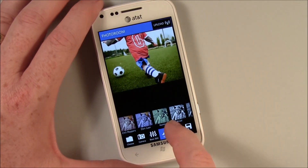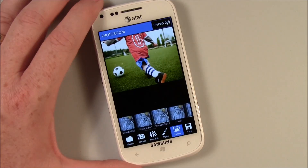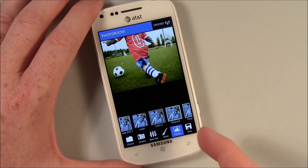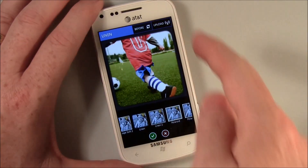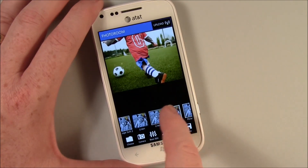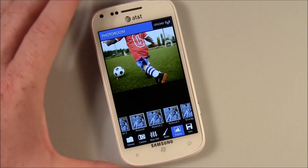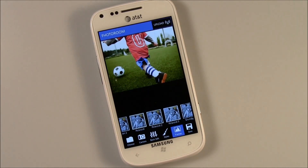And finally, you have a set of frames. You've got linen, which will put a linen frame around your image. When it's all said and done, you can save your image, upload it to your SkyDrive, save it to your camera, as well as upload it to the photo sharing network on PhotoRoom.